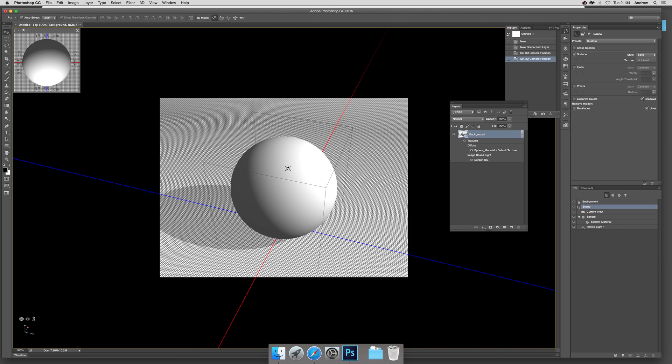Now what you can do, and this is to reduce the number of triangles, reduce obviously complexity for printing, etc., but it can also be used for just creating some interesting design shapes in Photoshop.